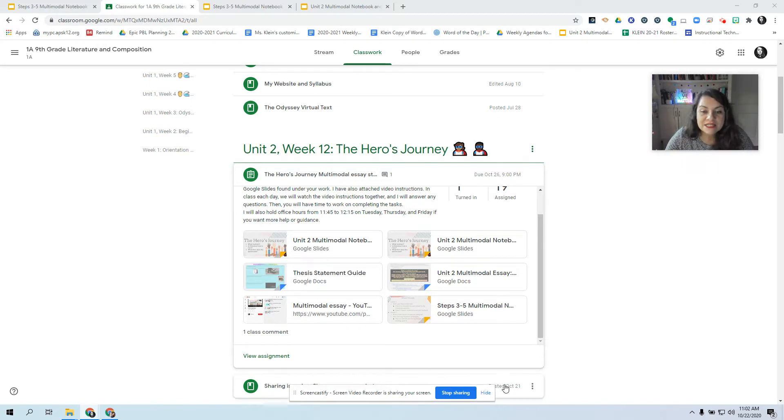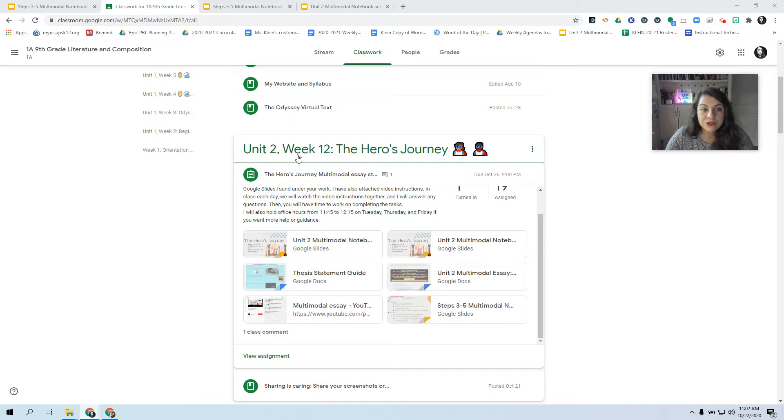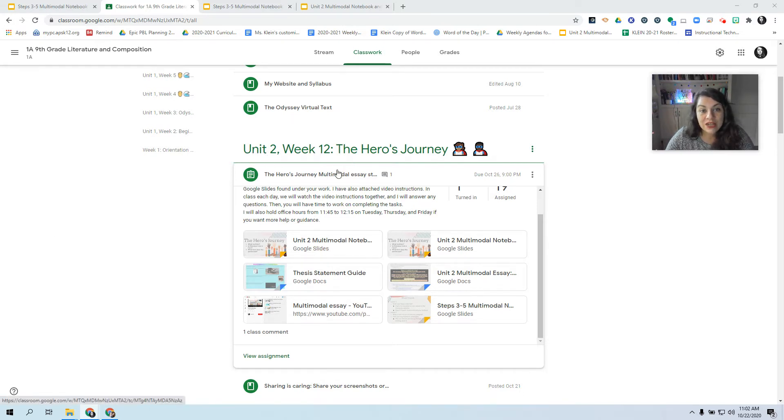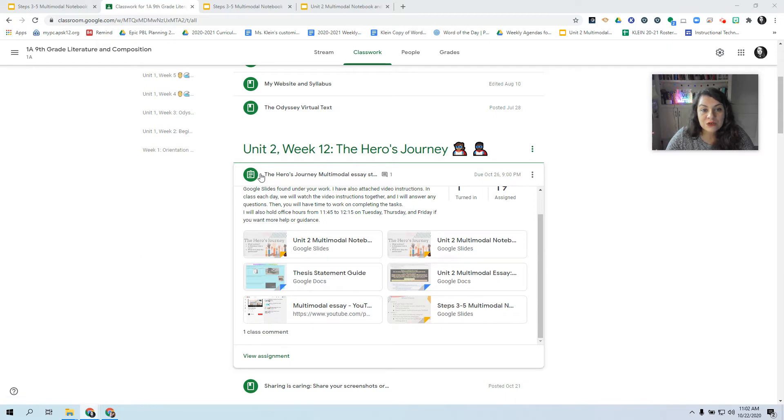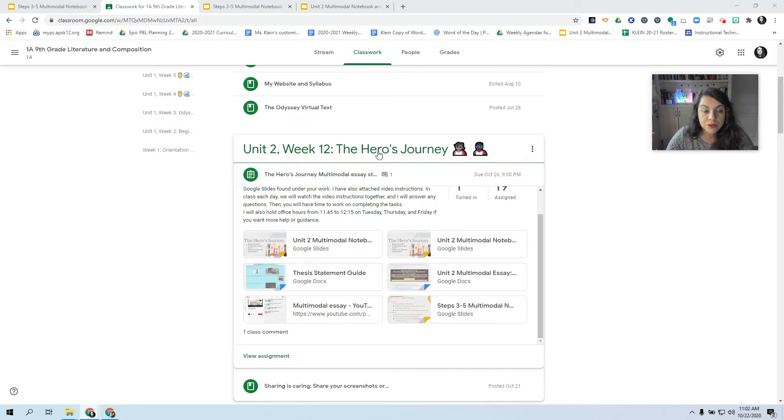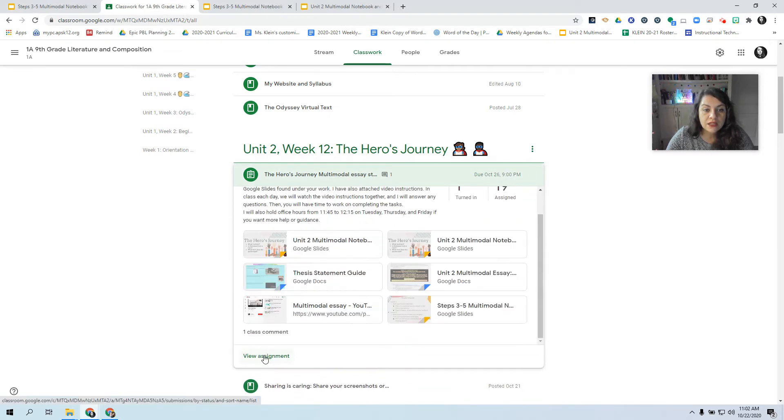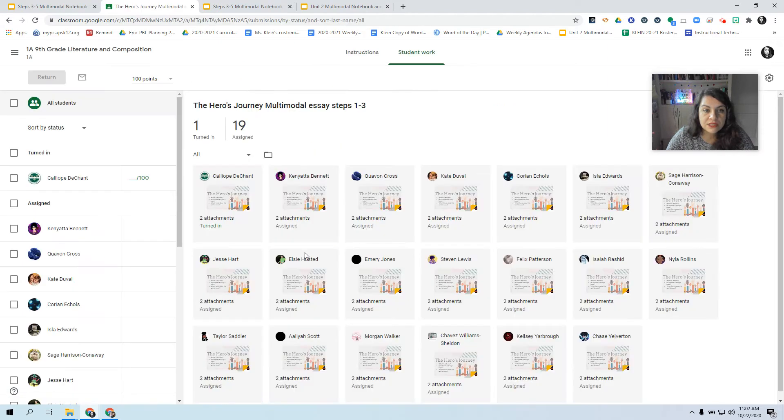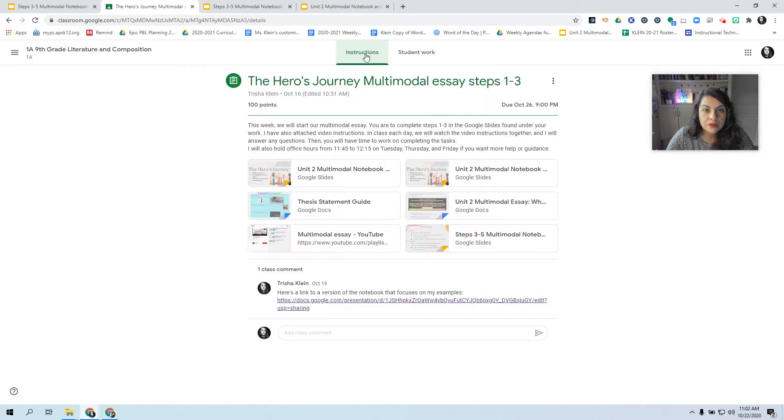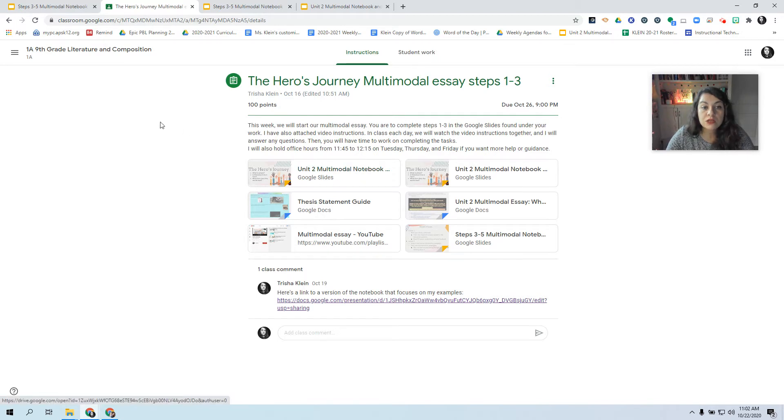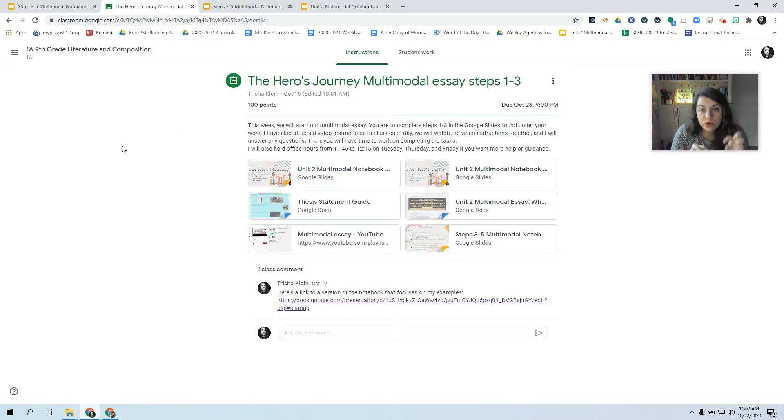All right, so go to Google Classroom. You're going to see Unit 2 Week 13. It's not there yet because I didn't want to confuse anyone, but it's going to be the same assignment from last week, just bumped up to the next week. So click on your Hero's Journey Multimodal Essay, click View or Open Assignment. Go ahead and go under Your Work and find your copy of the notebook. Open up your copy that you've been working in, that you've been editing in.